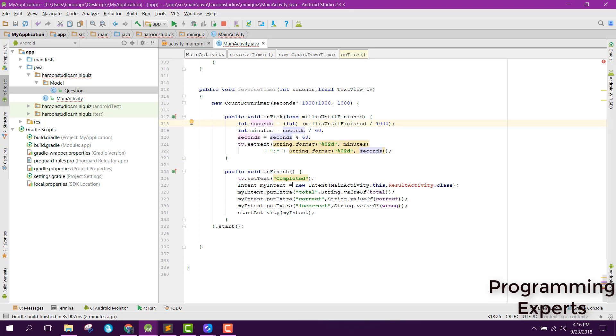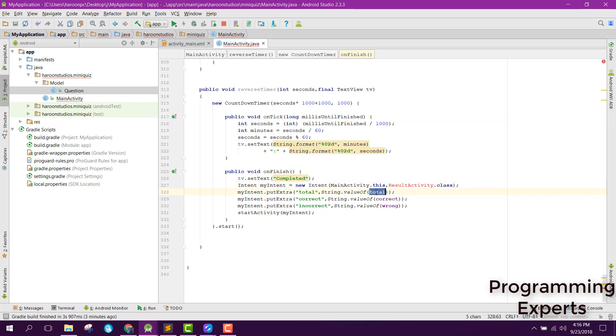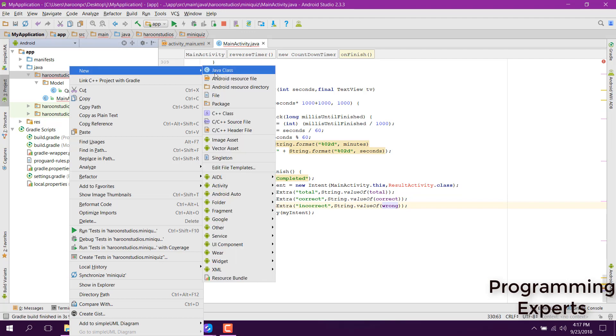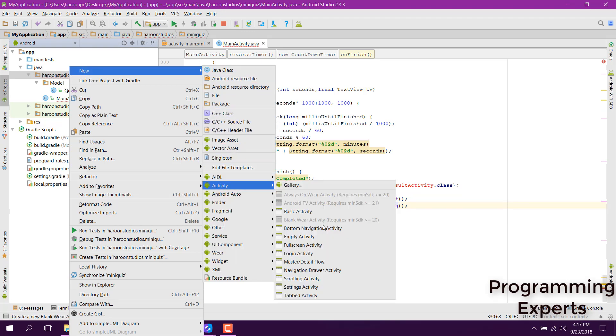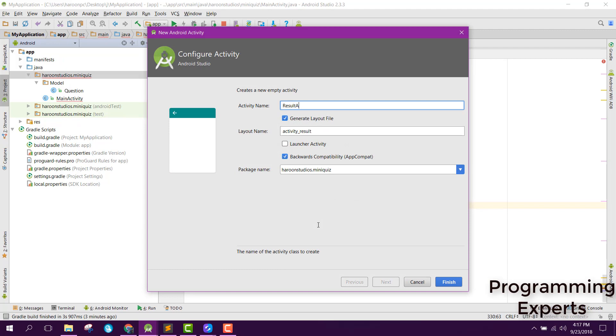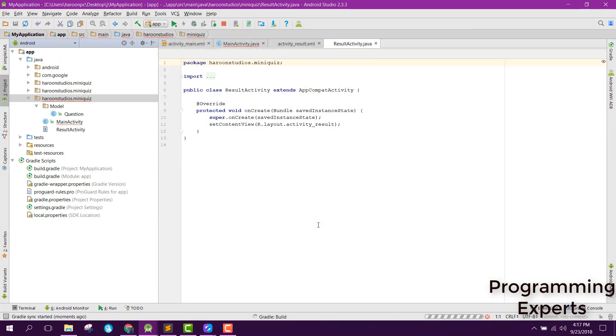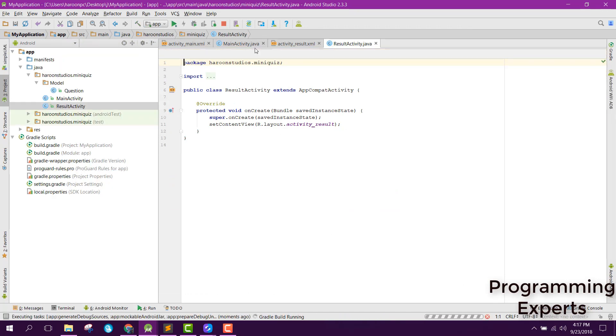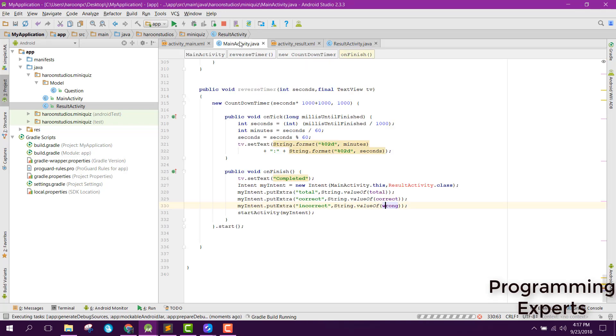For that let's try to create a new activity and name it as result activity. Now inside our result activity we are going to have, let's try to change the layout to relative layout.